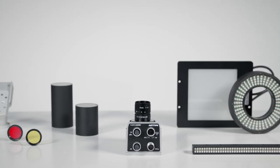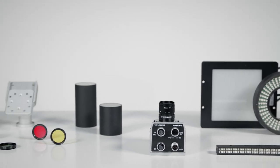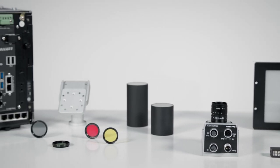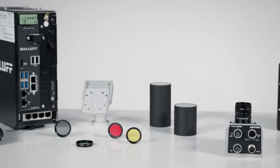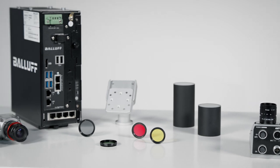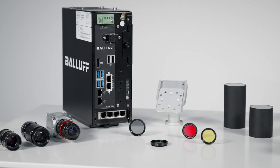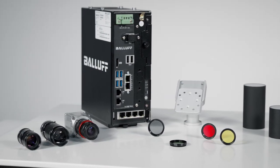Balluff offers a wide range of camera types with corresponding lenses, mechanical protection elements, and the right lighting for the respective application.